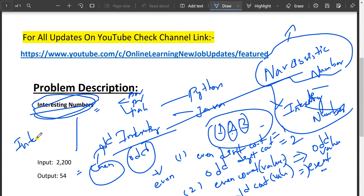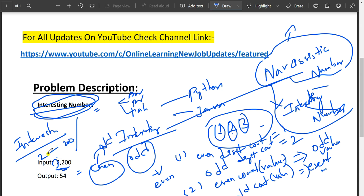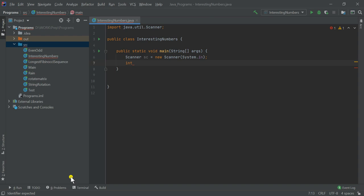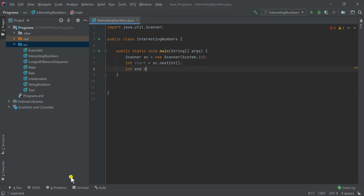I forgot to mention — the question gives us a start range and end range, and we need to find how many interesting numbers lie between this range. For example, from 2 to 200, how many interesting numbers are there? For that we need two variables: start = sc.nextInt() and end = sc.nextInt().